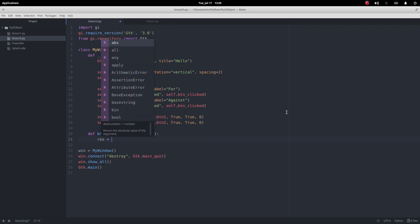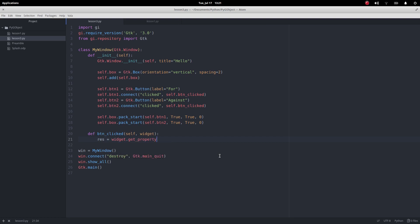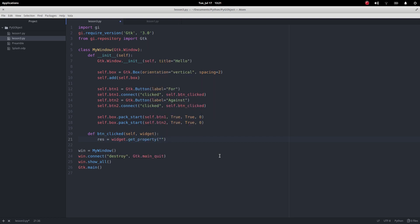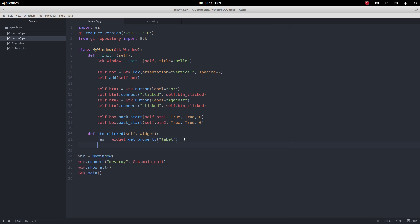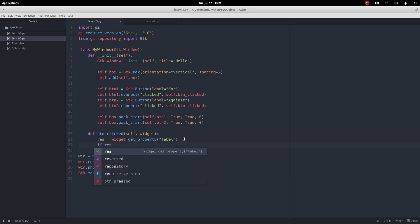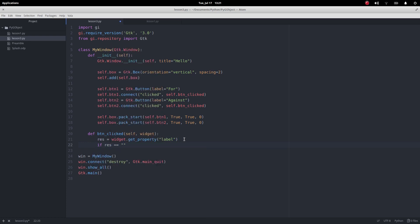Now what we want to do is find out which one we're clicking. So I want to say the response equals widget dot get the value of one of its properties. The property I want to know is what is its label. The reason I'm doing that is because they've got different labels, so then I can refer to either of them.